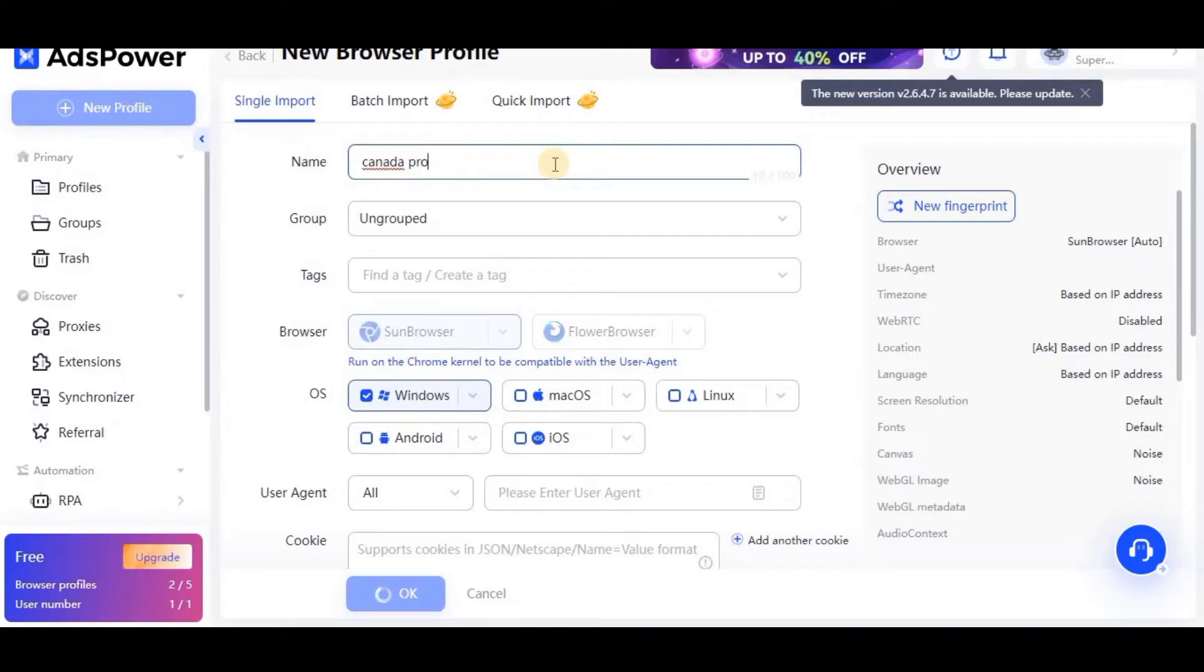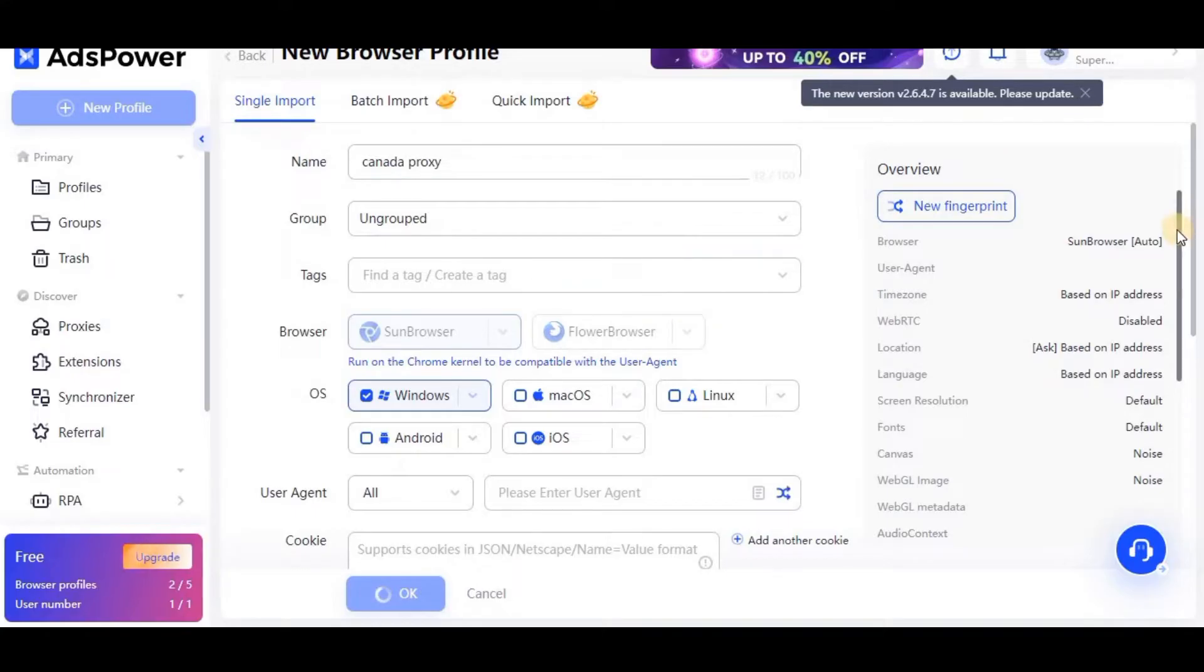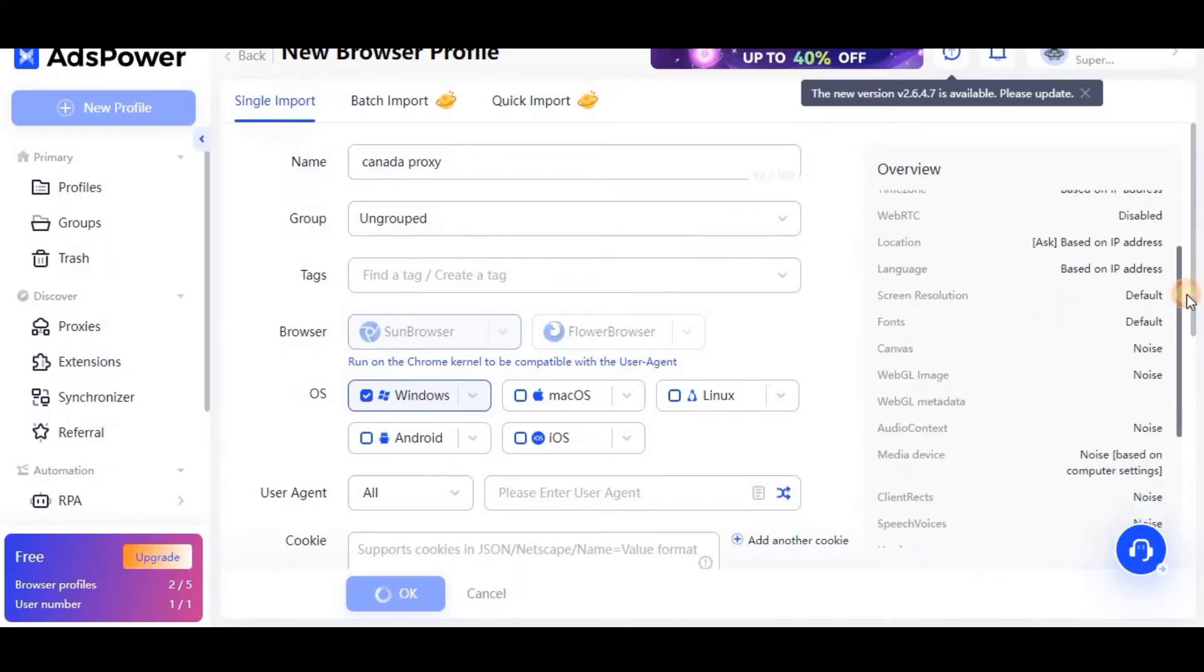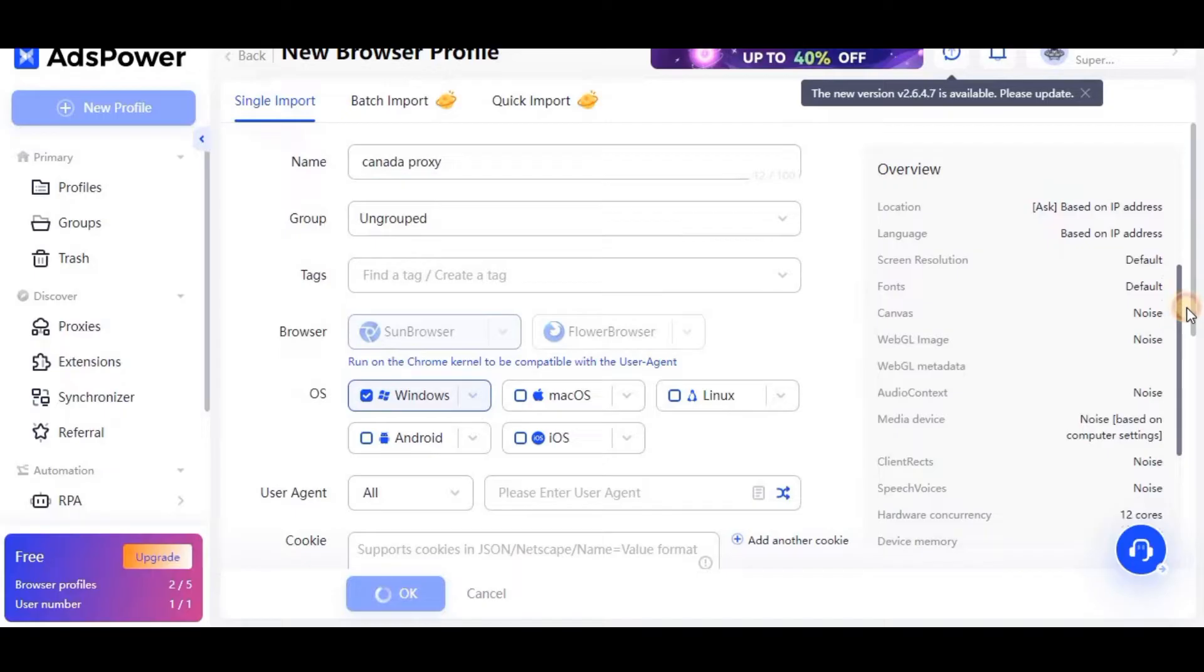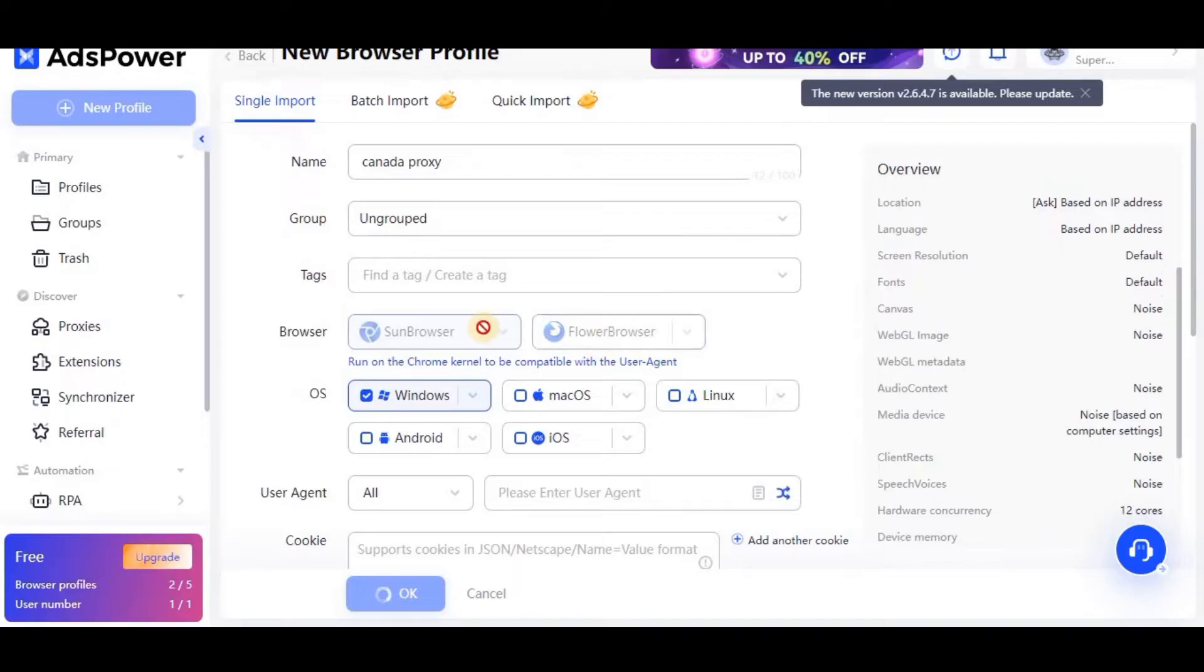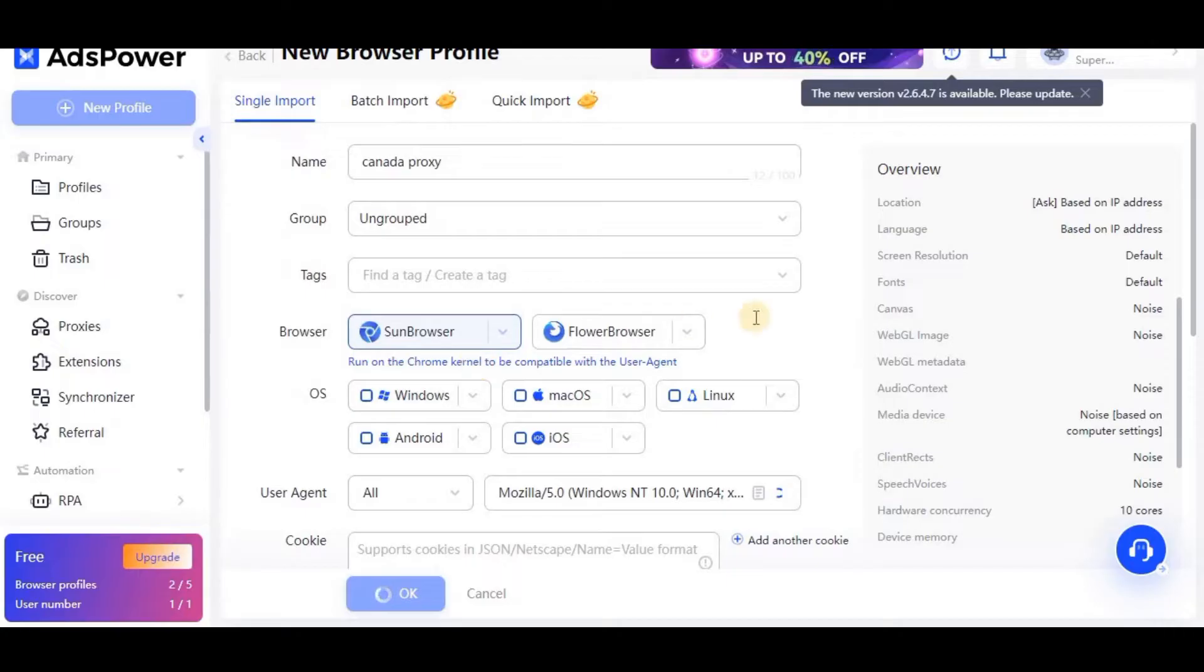In name, there is written that name is optional, but I will still write some name in order to identify it. In group, I don't have to select anything. Tags, just leave it empty. After that, you need to make some browser changes. I will wait for this to load properly.